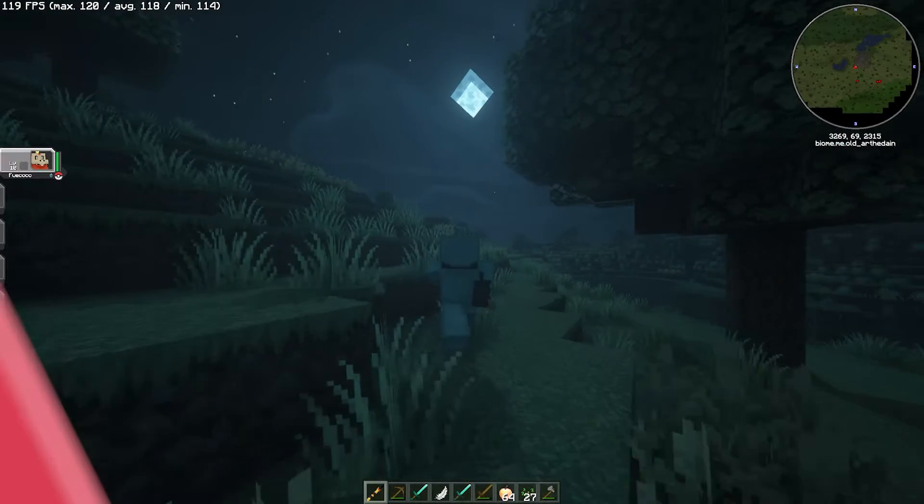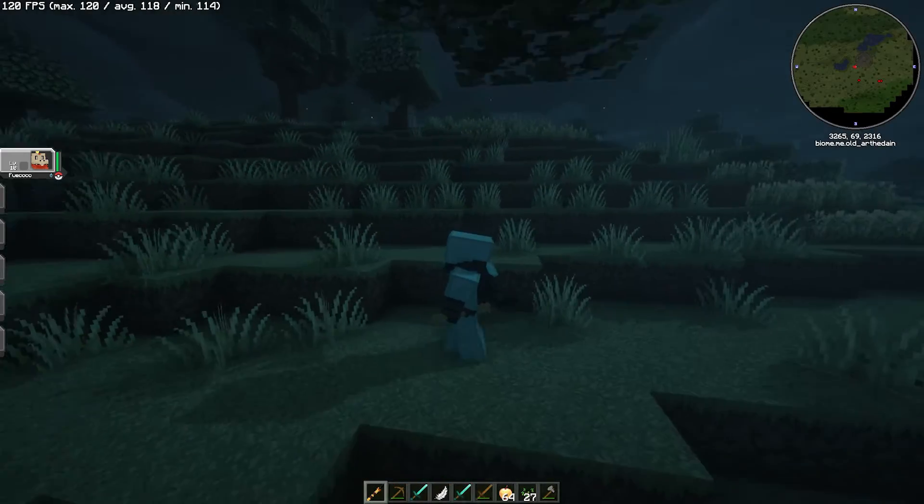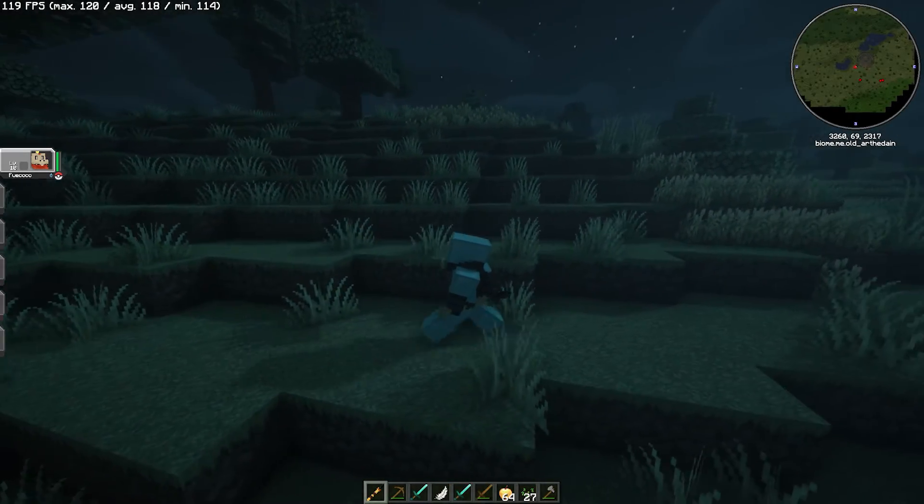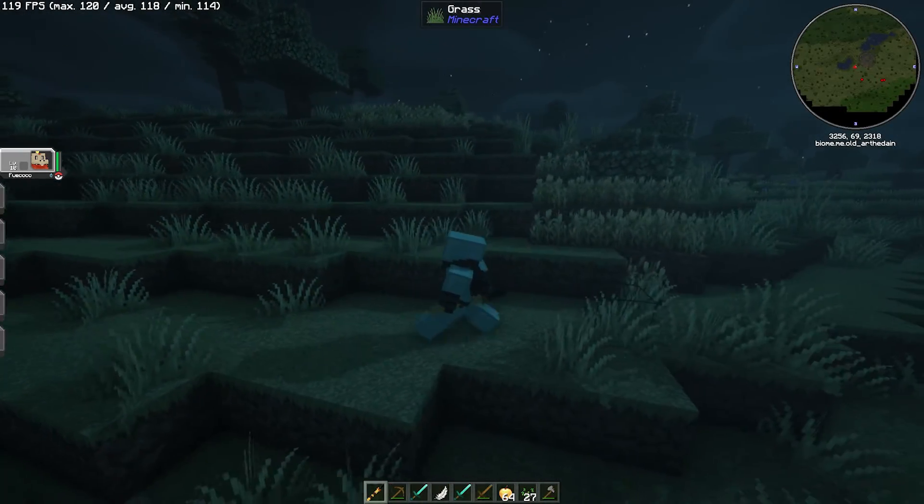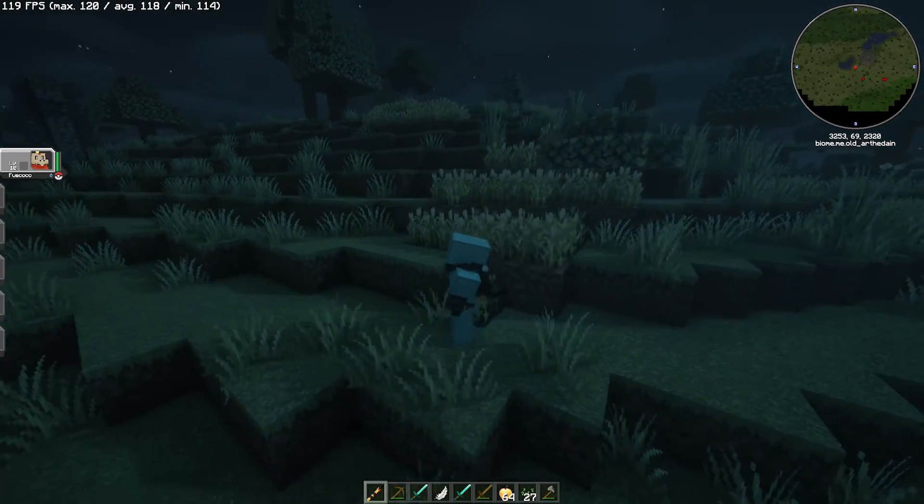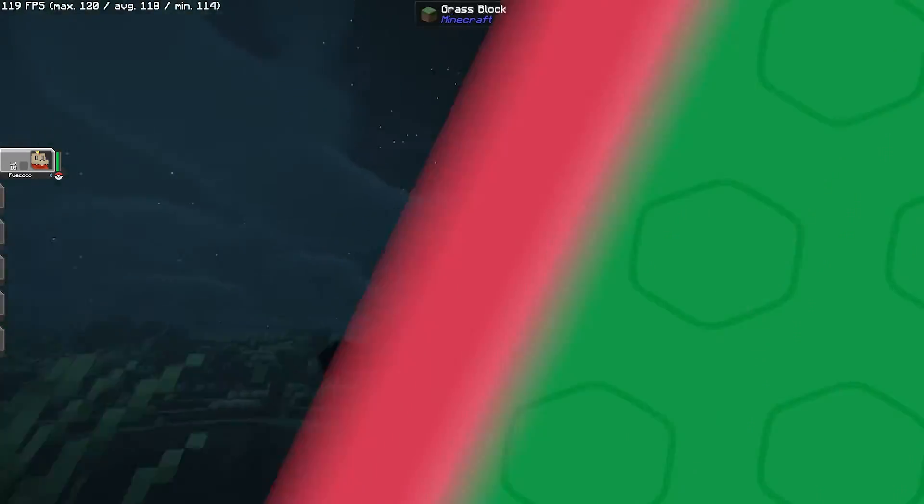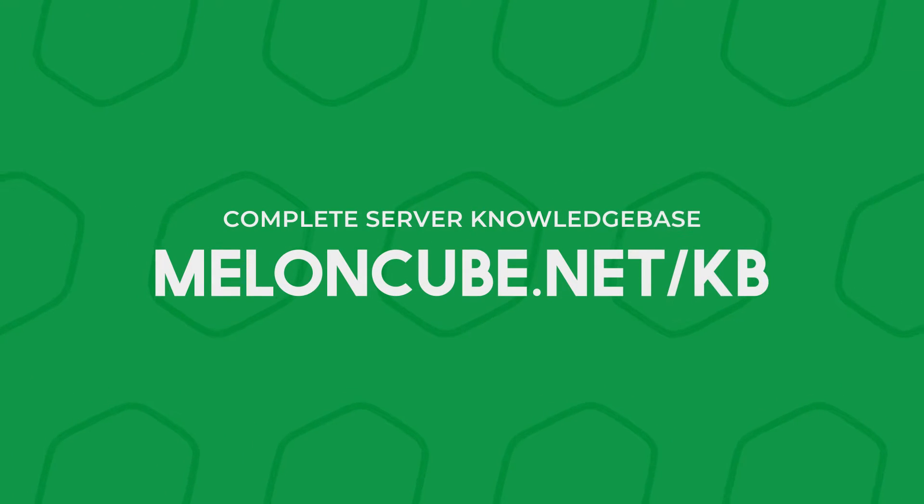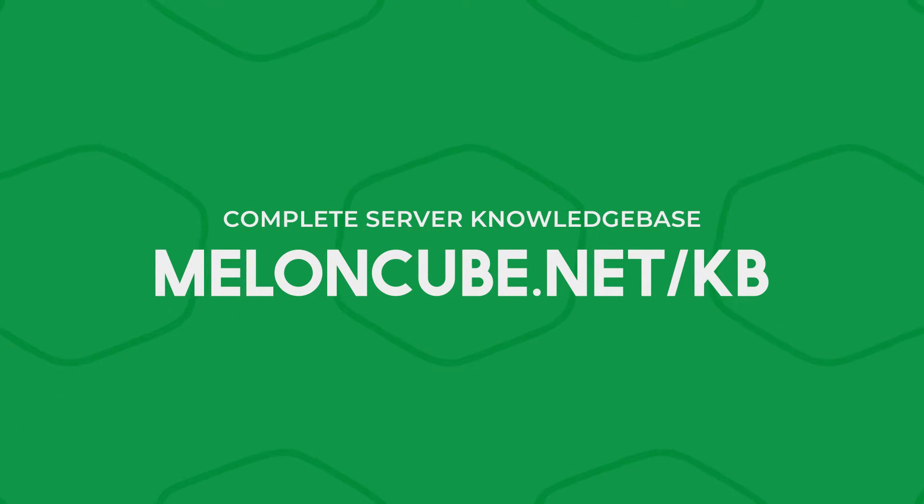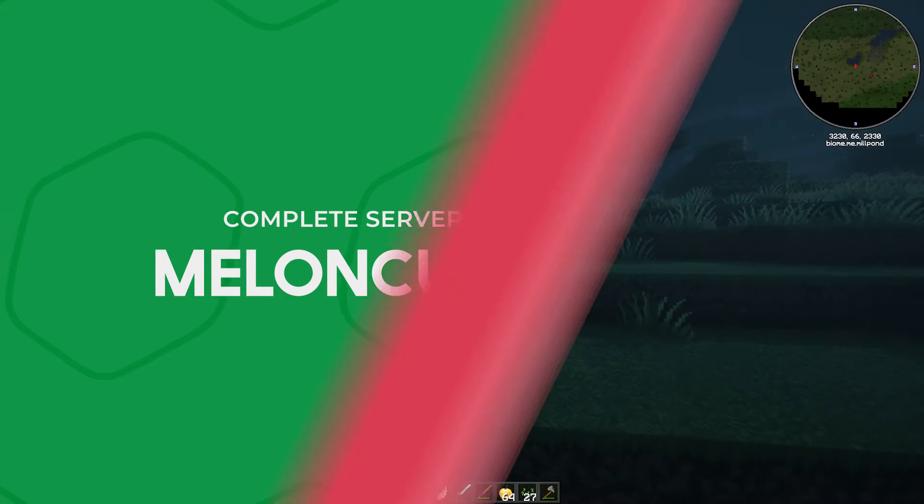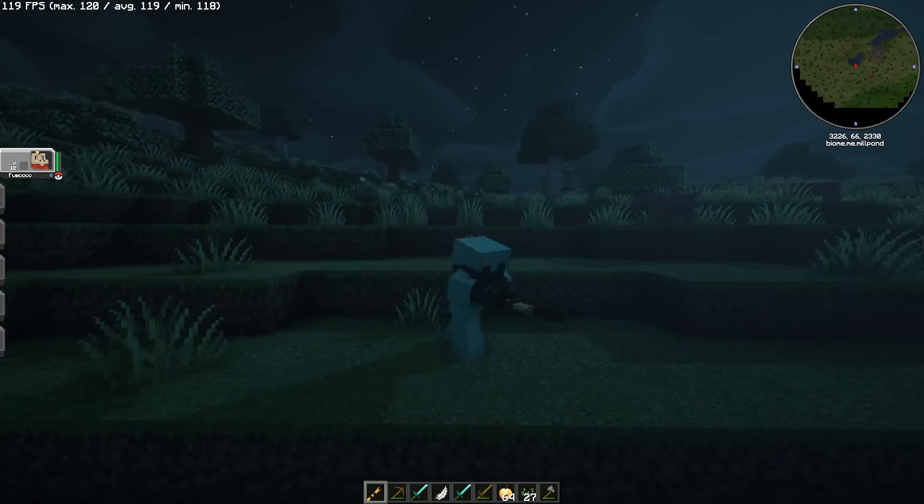If you have any questions, just leave a comment below. Check out our other videos or check out our knowledge base at MelonCube.net slash KB. You can find other guides or submit a support ticket on the website.